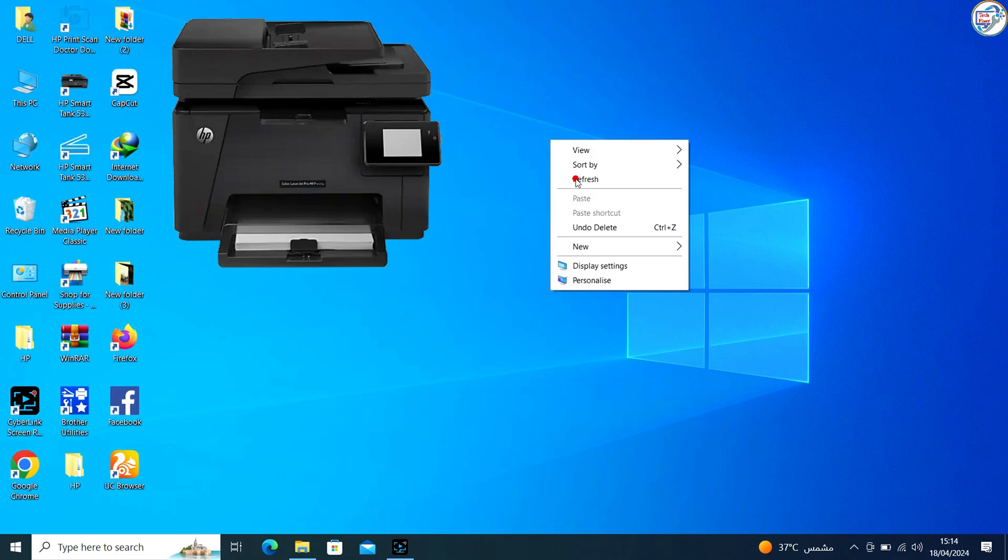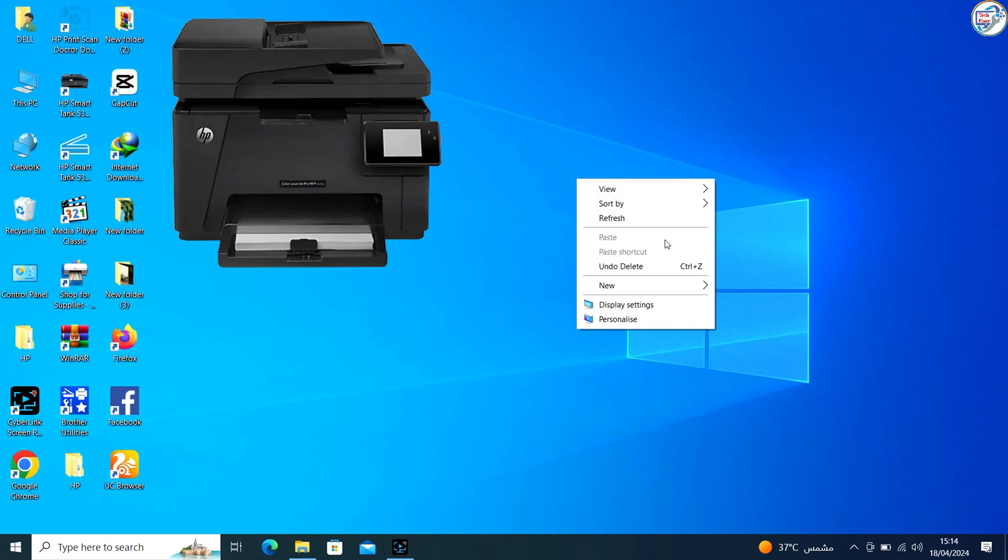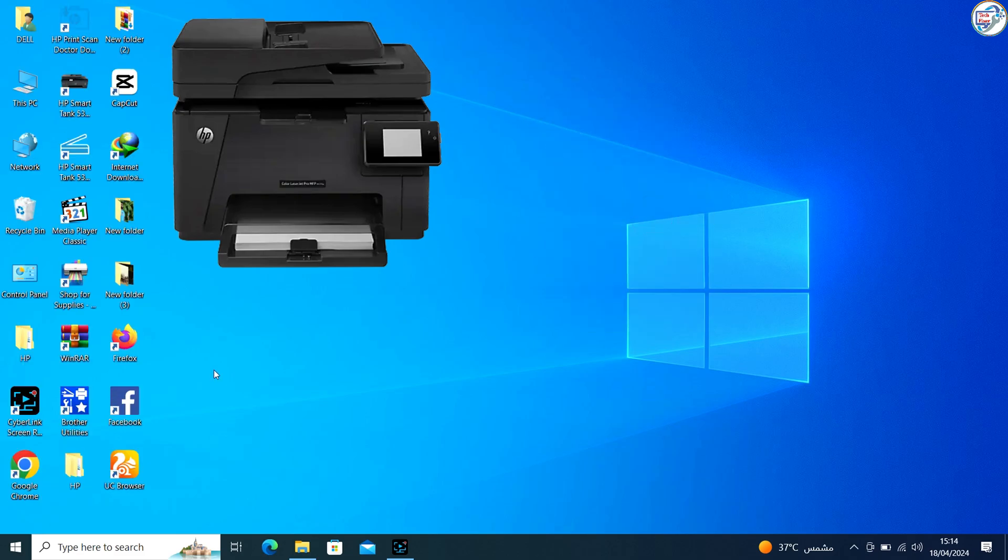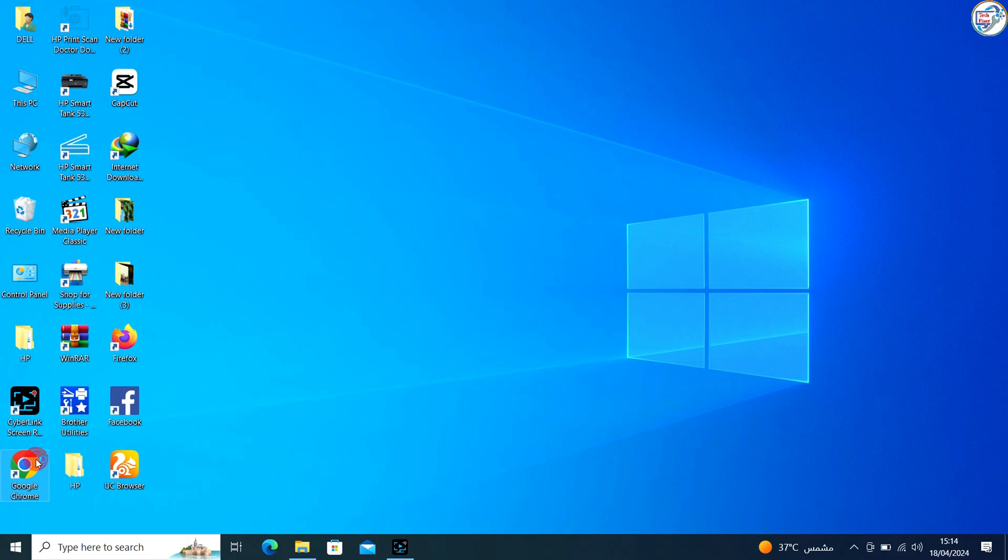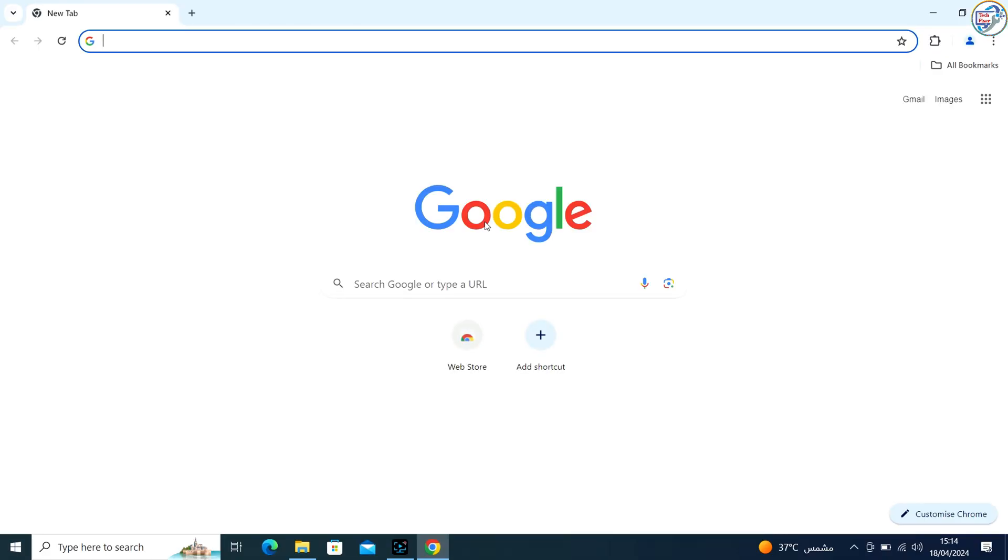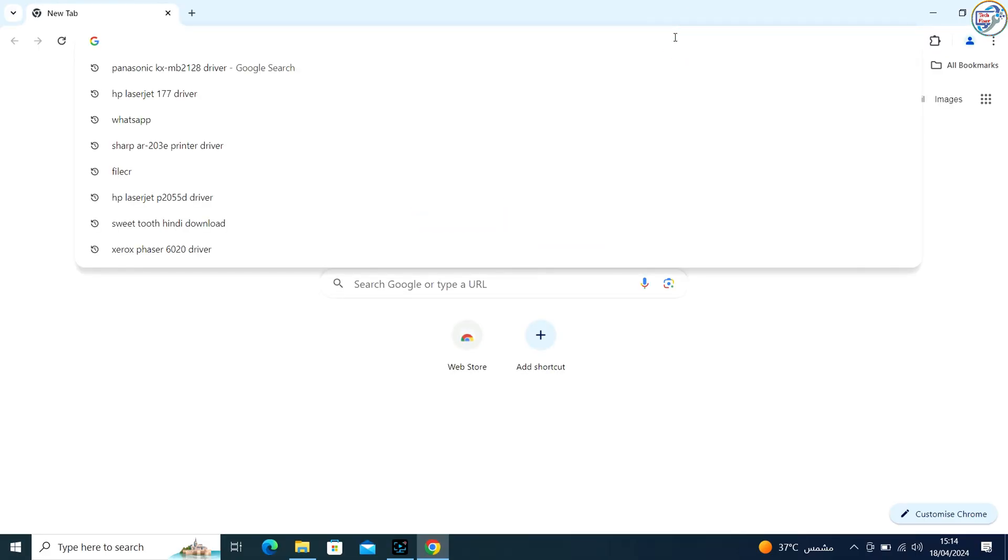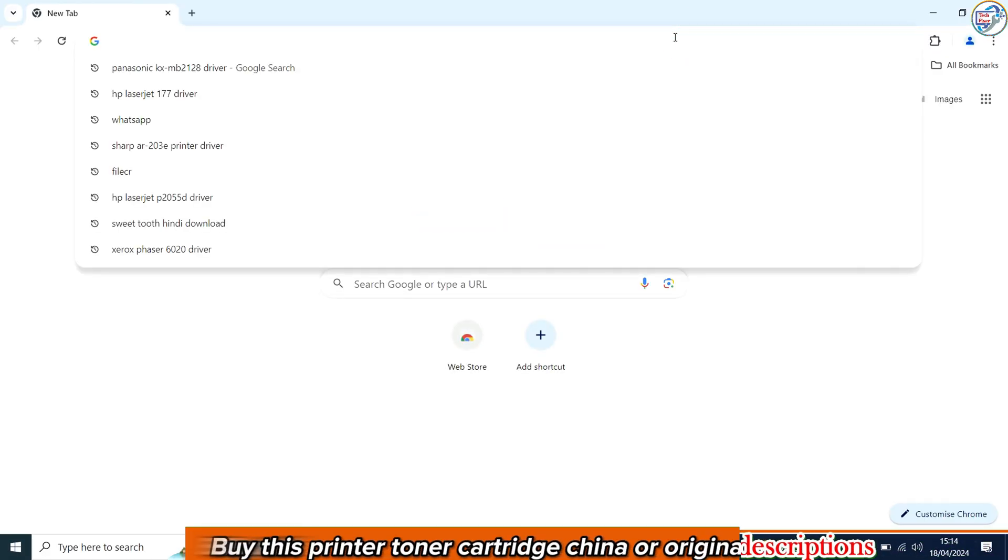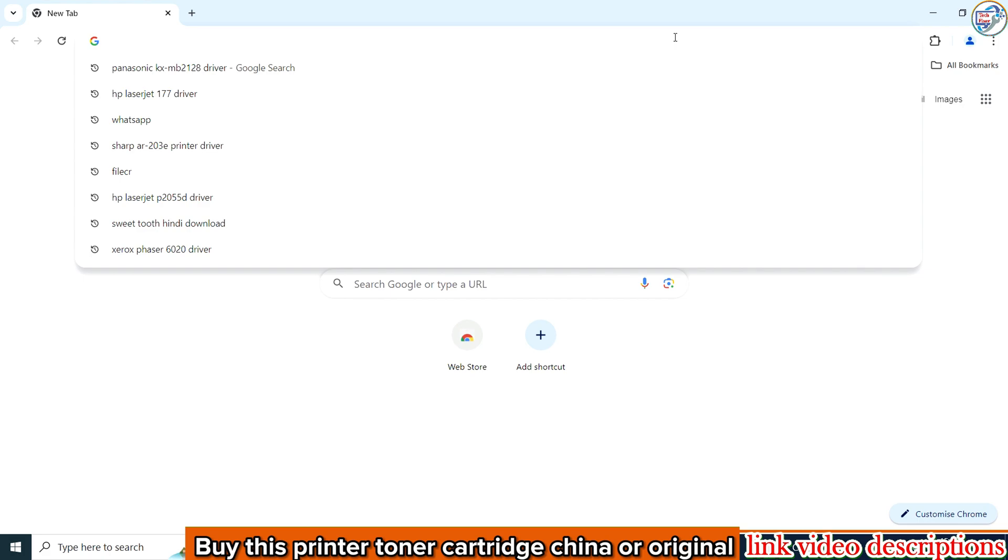In this video I will show you how to download and install the HP Color LaserJet Pro MFP M177FW printer driver on Windows. Follow these steps.